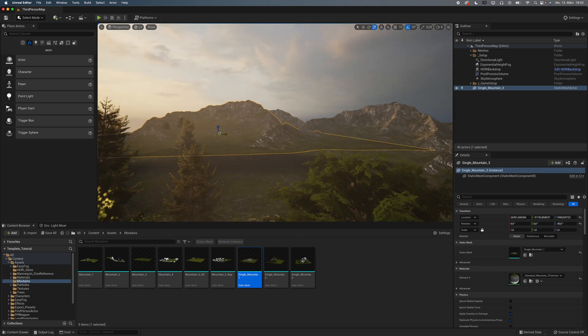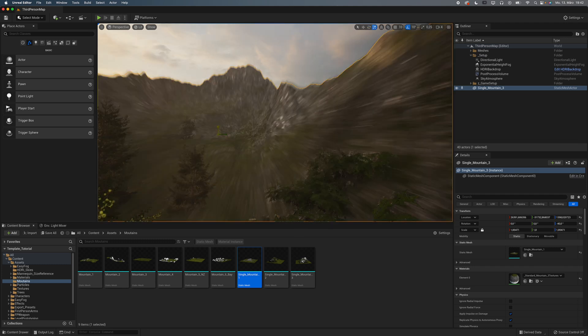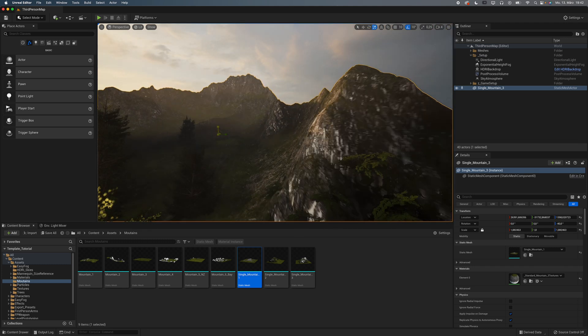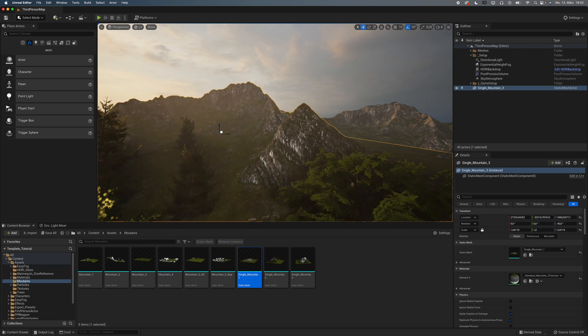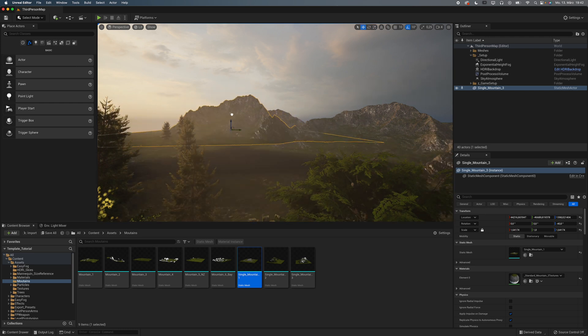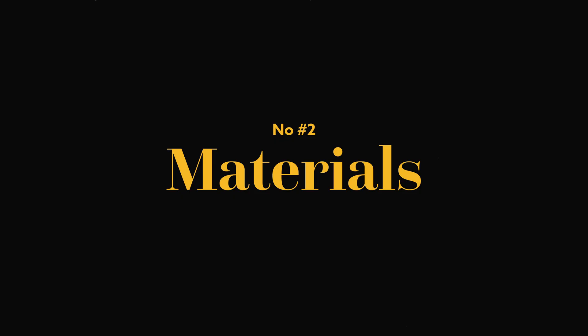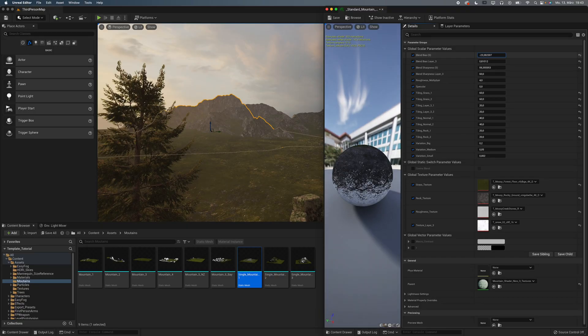Now, I personally hate the landscape tools that come with Unreal, so I just use some custom meshes I made in Blender. Number two, materials. Now, of course, these mountains need materials.